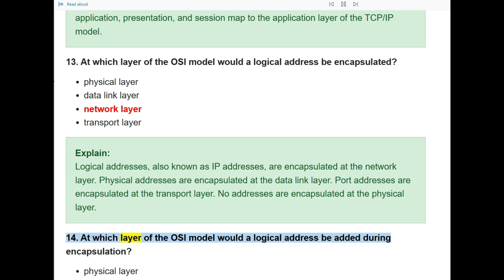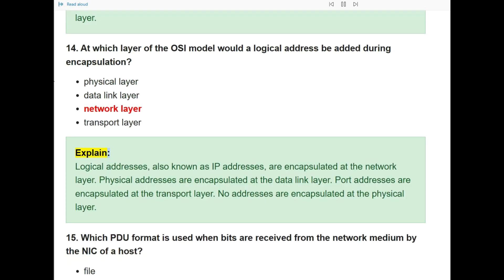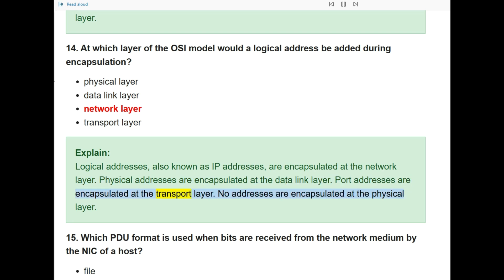Question 14: At which layer of the OSI model would a logical address be added during encapsulation? The answer is the network layer. Logical addresses, also known as IP addresses, are encapsulated at the network layer. Physical addresses are encapsulated at the data link layer. Port addresses are encapsulated at the transport layer. No addresses are encapsulated at the physical layer.